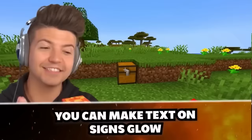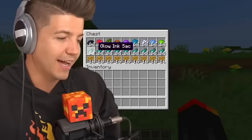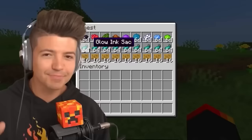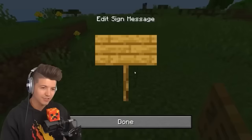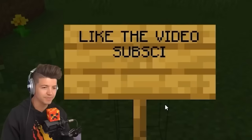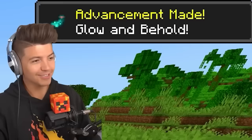You can make text on signs glow because they released the glow squid — thanks Dream. I also voted for the glow squid. The glow squid drops a glow ink sack, and you can literally write whatever you want on a sign. Then you right-click it with the glow ink sack and boom, it looks so much better. You even get an advancement: 'Glow and Behold.'